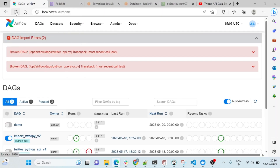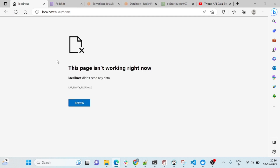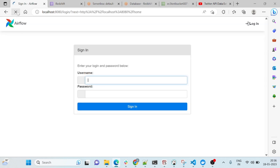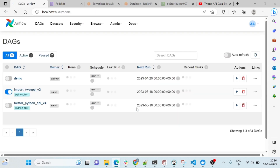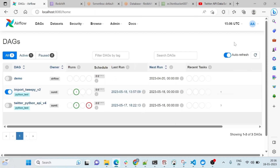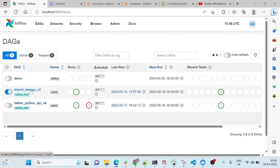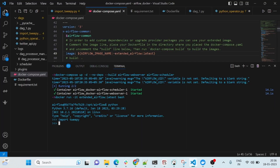I'll go to the Airflow UI and refresh it. It will take some time for the webpage to come up. Now you can see it is up and running fine. Log in here — you are not getting any error. You see there is no error saying there is an import problem.